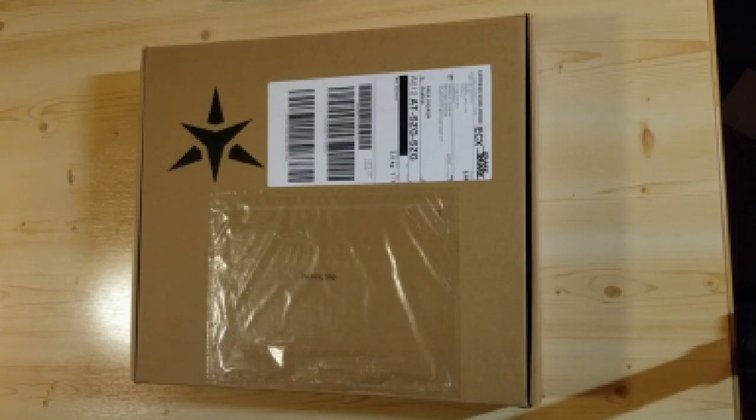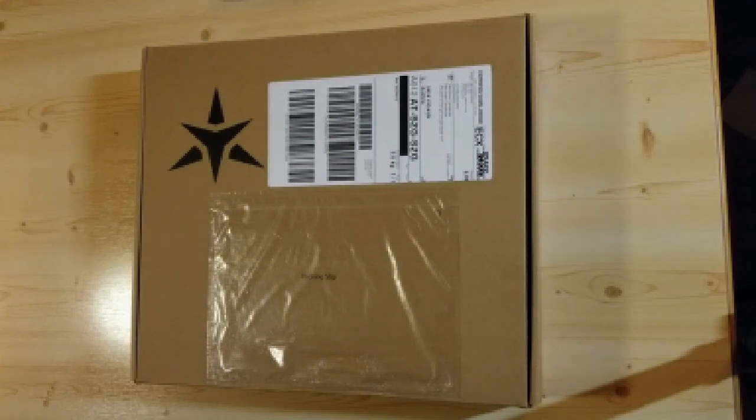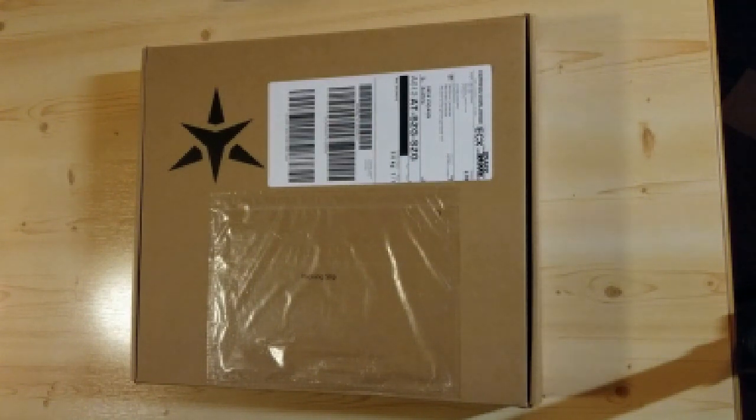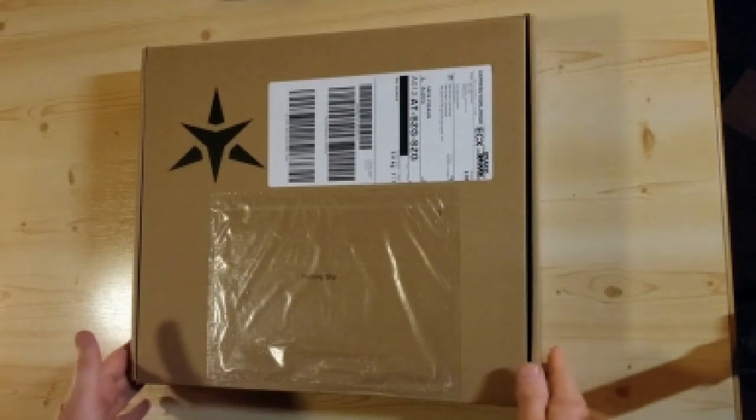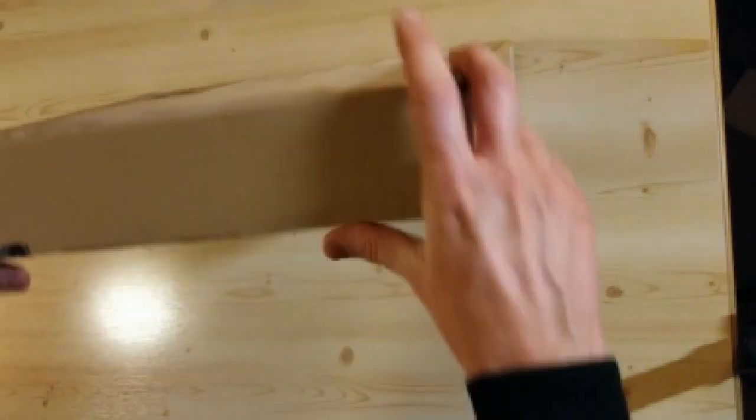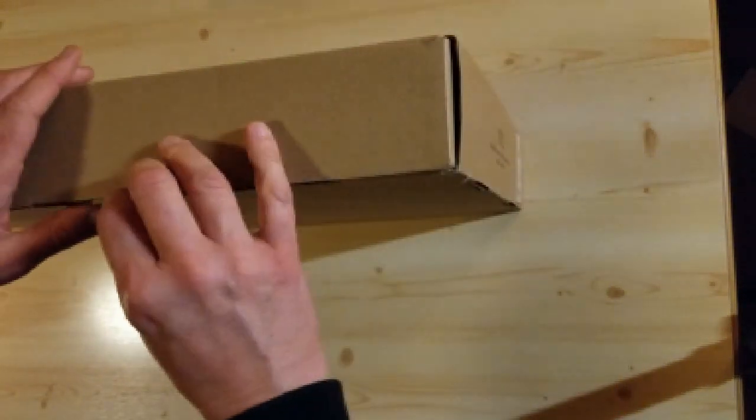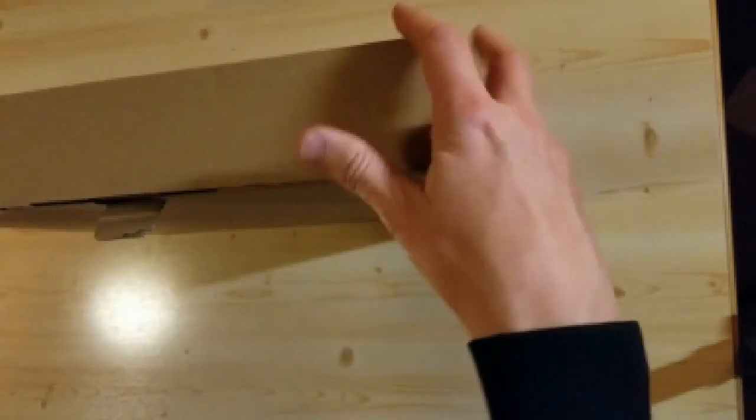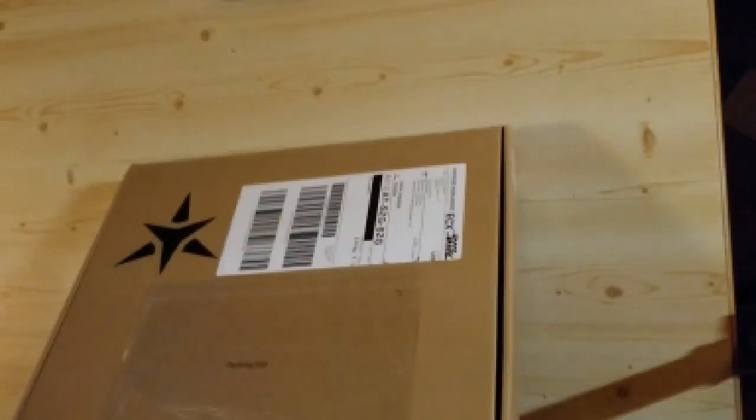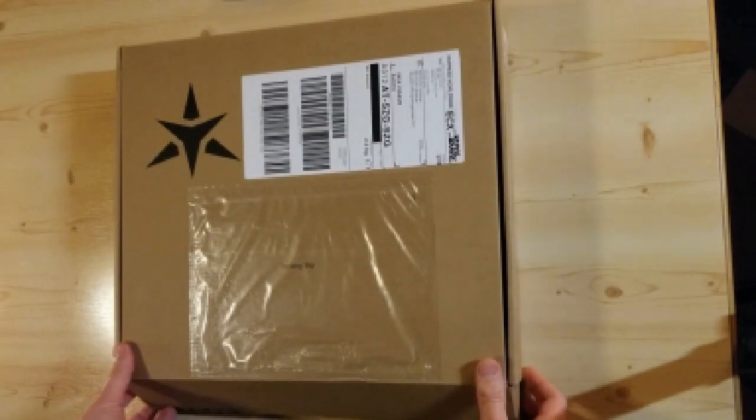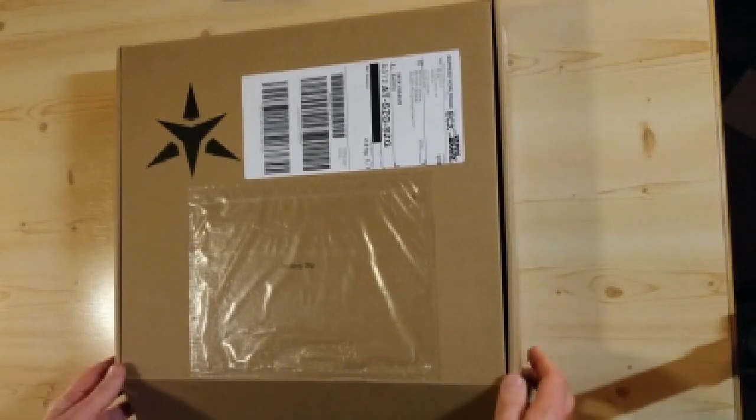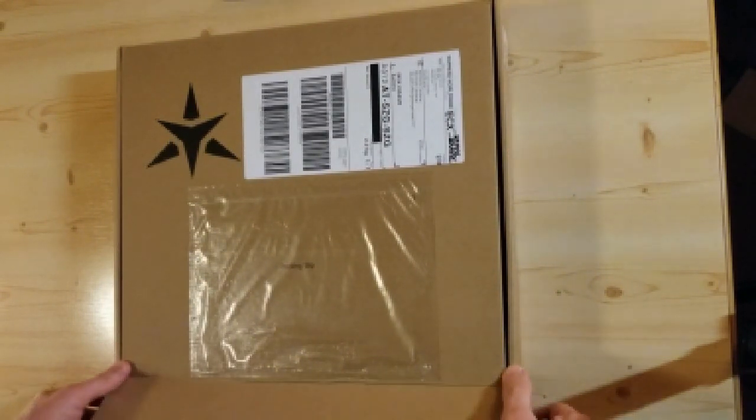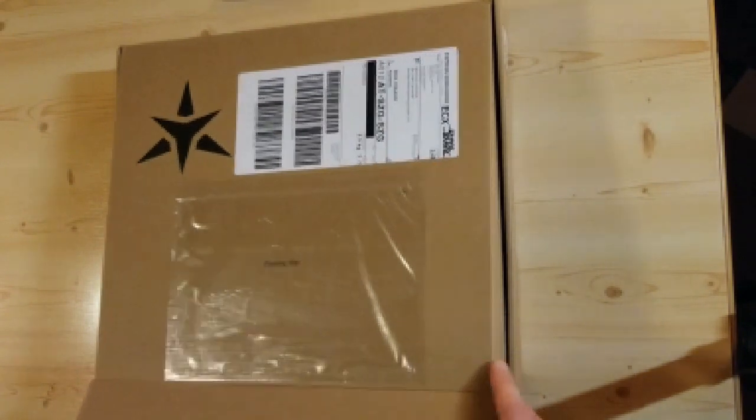So today this parcel arrived from England, and it is from Star Labs - apparently the new Star Laptop MK4. Let's see what we got. From my previous experience with Star Labs, I'm already expecting something very nicely packaged.